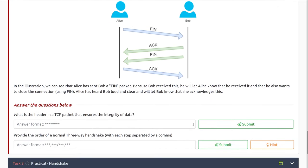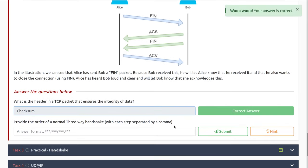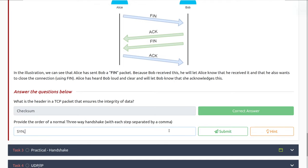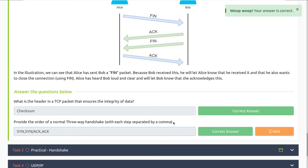Let's dive into the questions. What is the header in the TCP packet that ensures the integrity of data? That is the checksum. Provide the order of a normal three-way handshake — that is SYN, SYN-ACK, and then ACK.